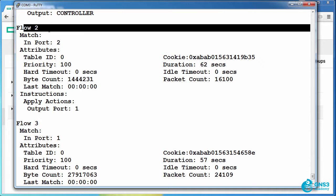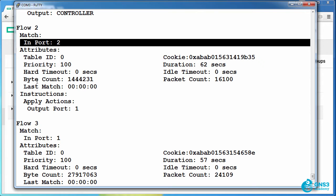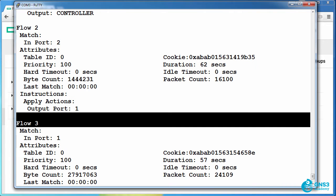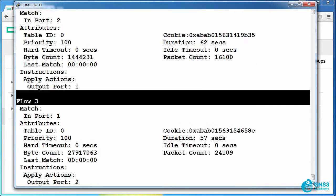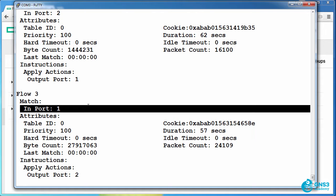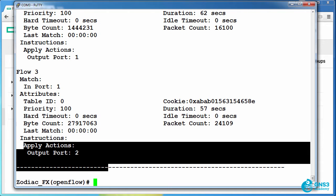Flow two is matching all traffic coming in on port two and sending it out of port one. Flow three is matching all traffic coming in on port one and sending it out of port two.